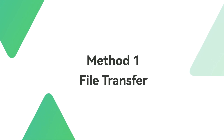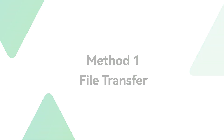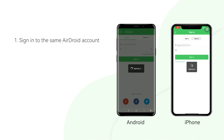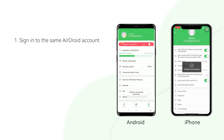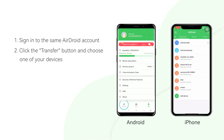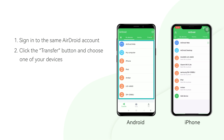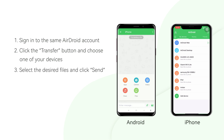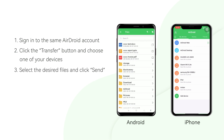Method 1: File Transfer. First, launch the AirDroid Personal app and sign into the same AirDroid account on both devices. Second, click on the Transfer button. You can choose to send your files from your mobile to AirDroid web, PC, and another phone. Here we transfer files from Android to iPhone for example. Last, select the desired files you want to share and click to send.